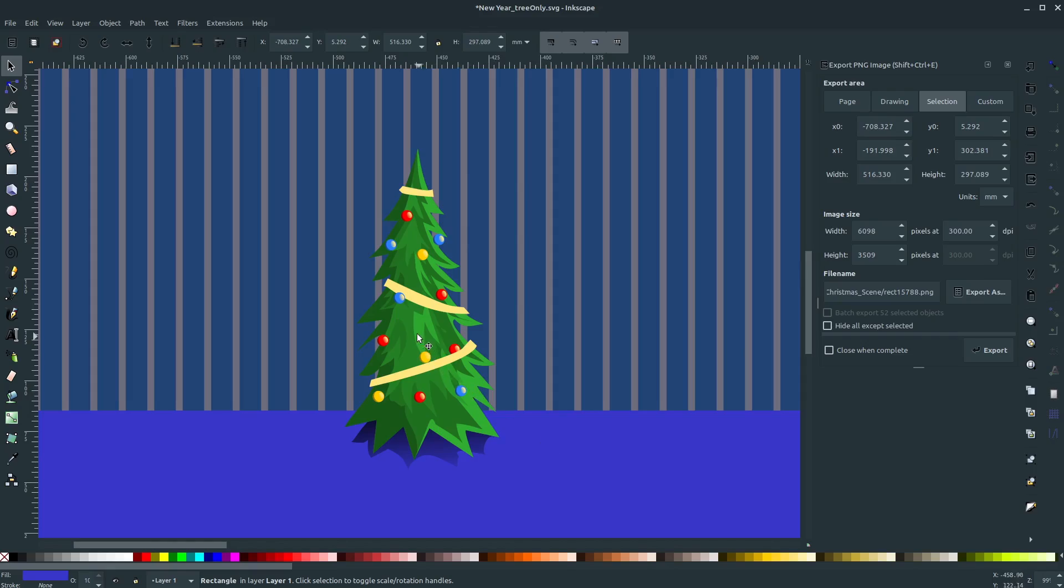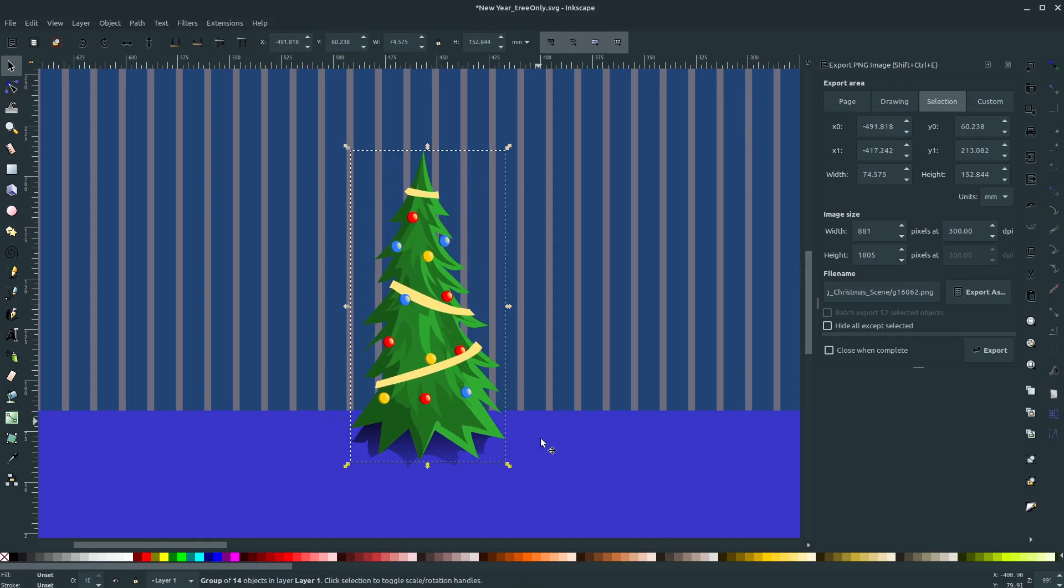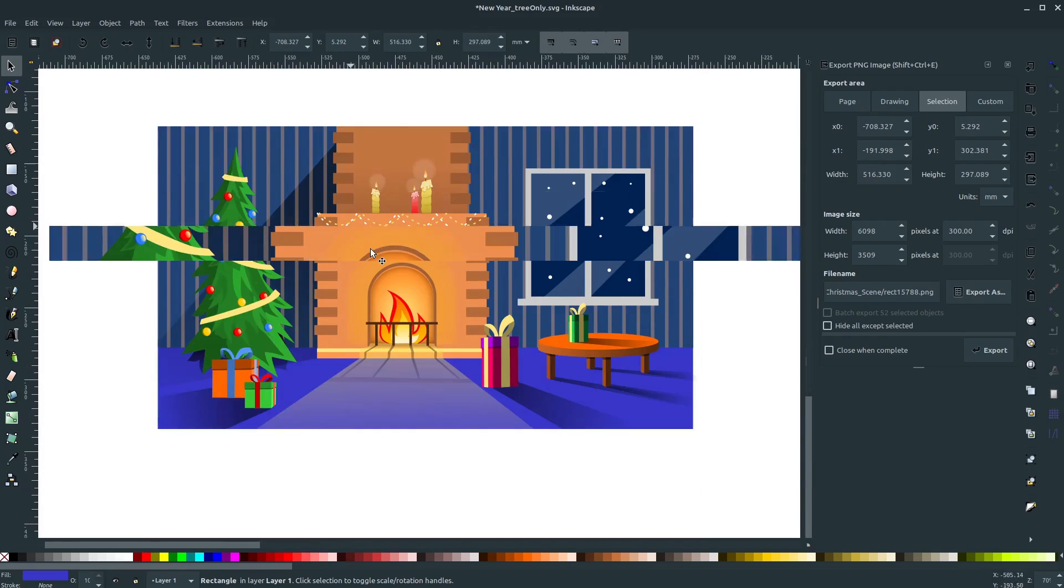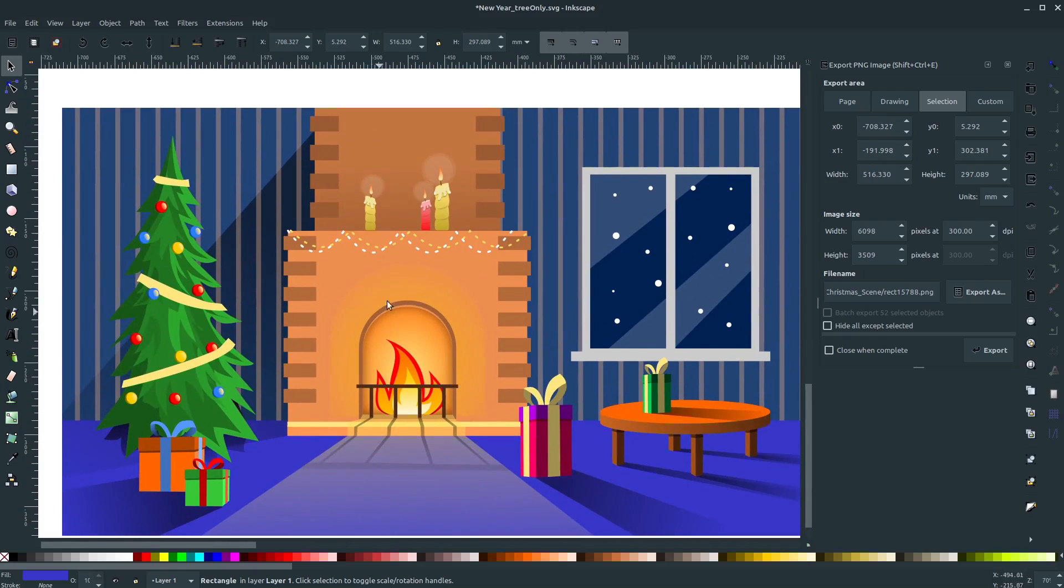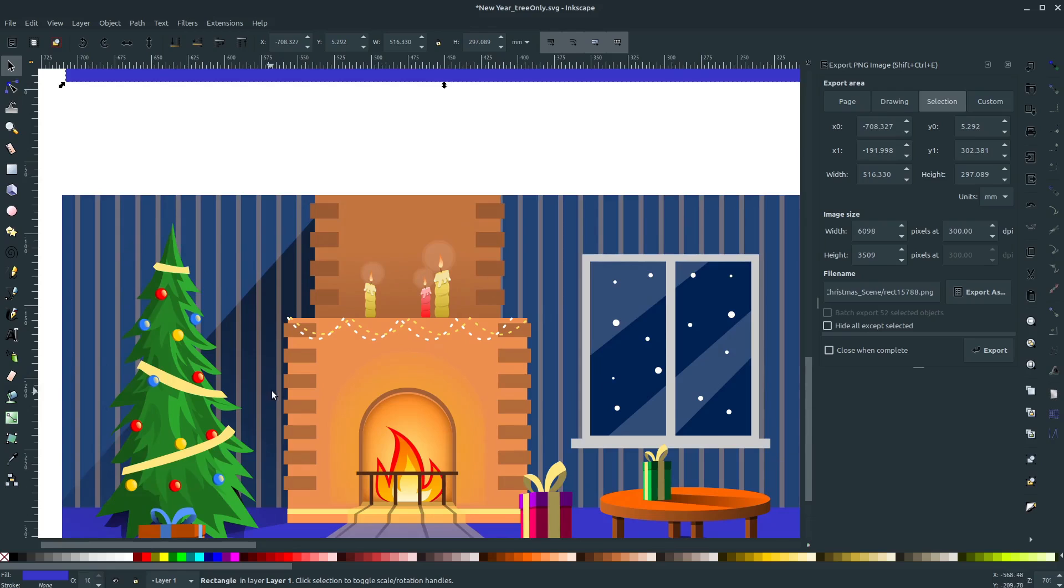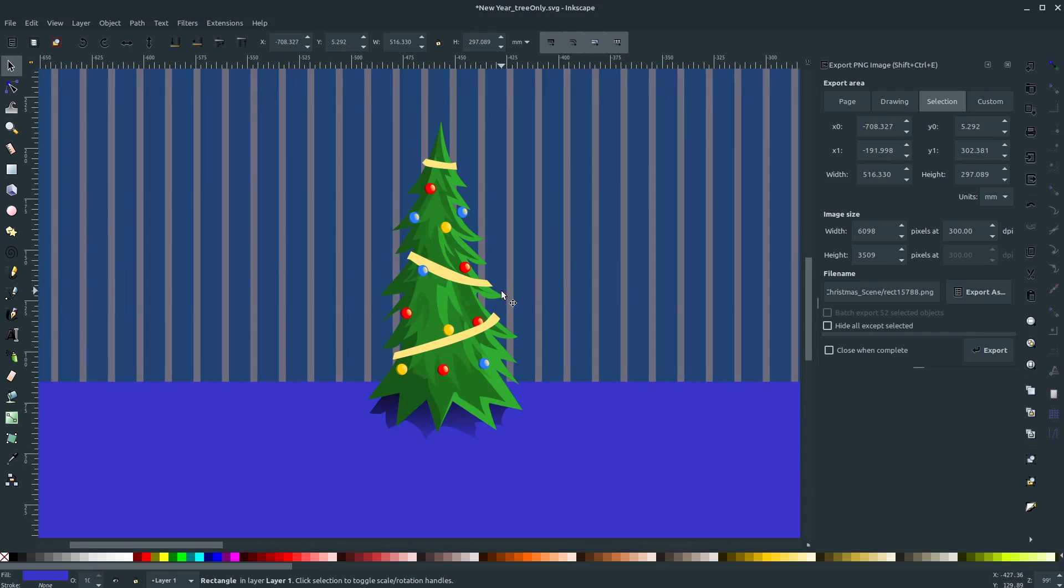In this video we'll learn how to draw this Christmas tree in Inkscape. This is artwork from a larger Christmas scene that we're learning how to draw. You can download this entire source file and follow along or make subtle changes, but we're learning to draw this whole thing from scratch using Inkscape.